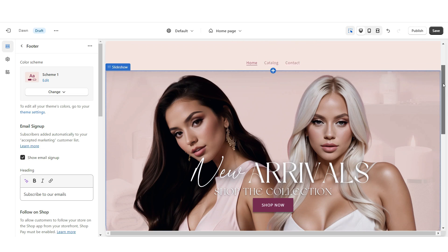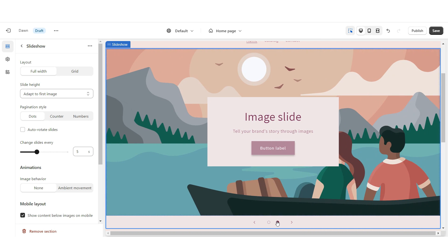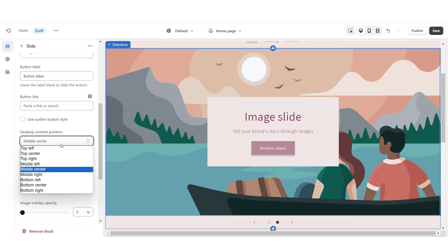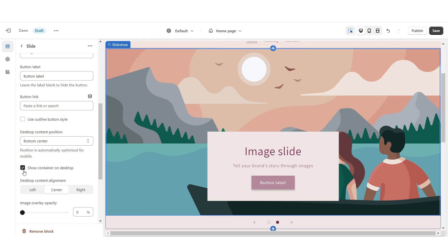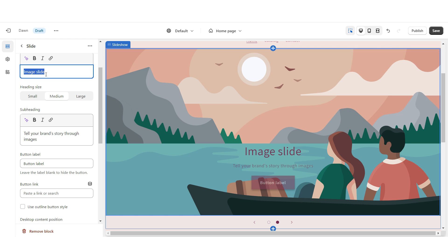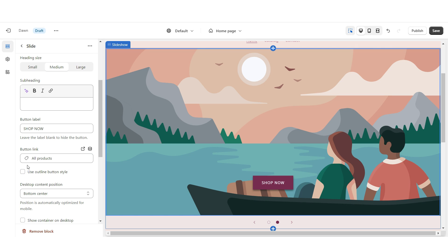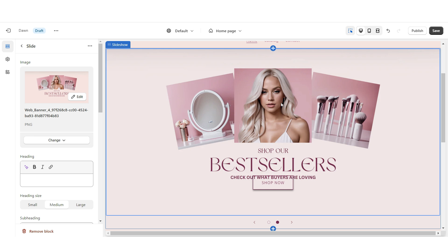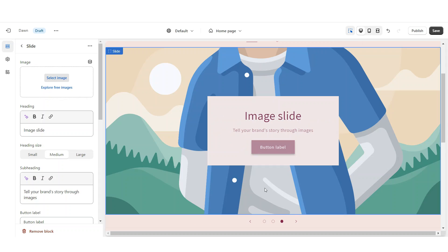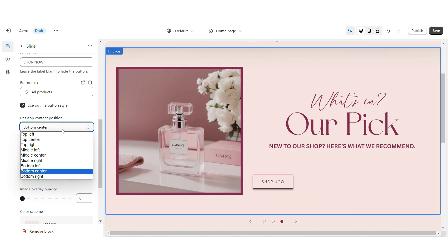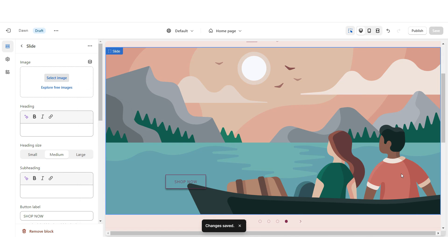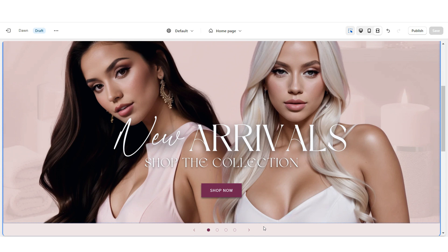Next I'm going to add the last three slides. For the second slide, I'm going to set the position to bottom center, remove the container and text, apply the outline button style, and upload that second web banner. I'm going to repeat this step for the last two banners. And once you're finished, that is how I designed the slideshow section.